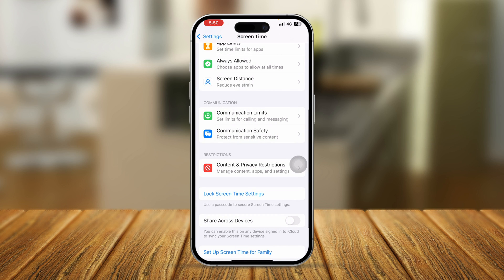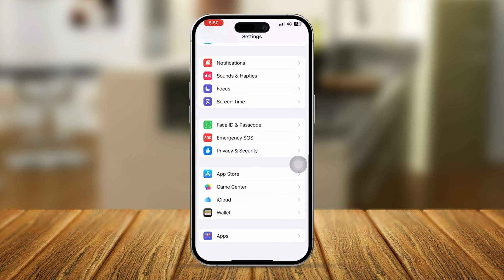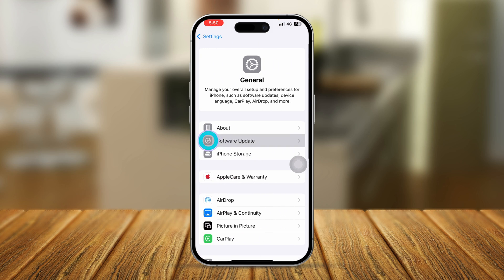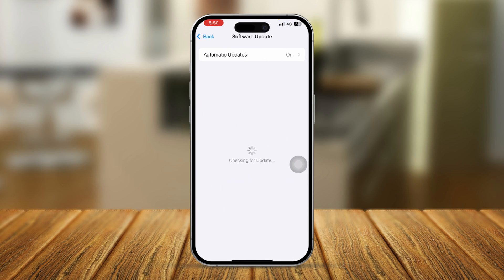Now scroll down and open General, then tap Software Update. Make sure you are updating your software — sometimes if the App Store is missing from your iPhone, updating to the latest software version can actually solve the problem. If there is no new software available, move on to the next step.